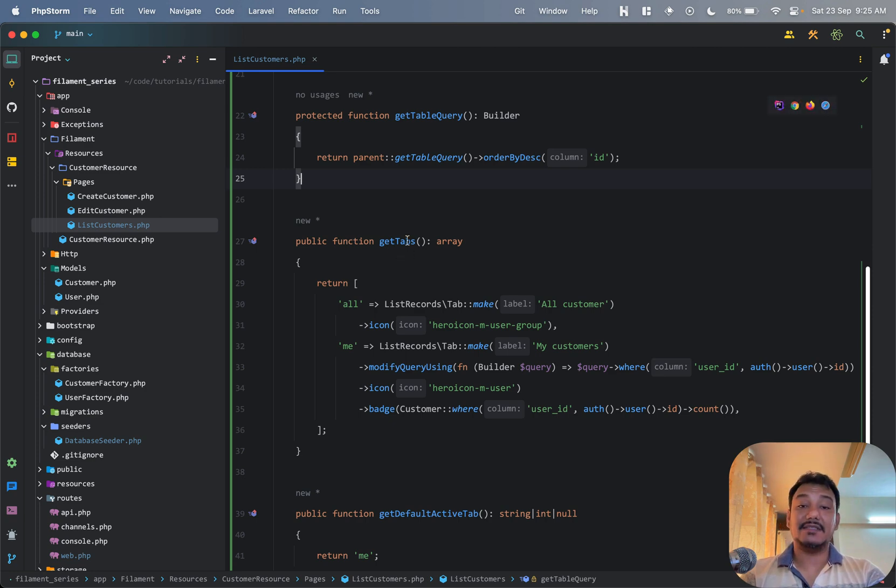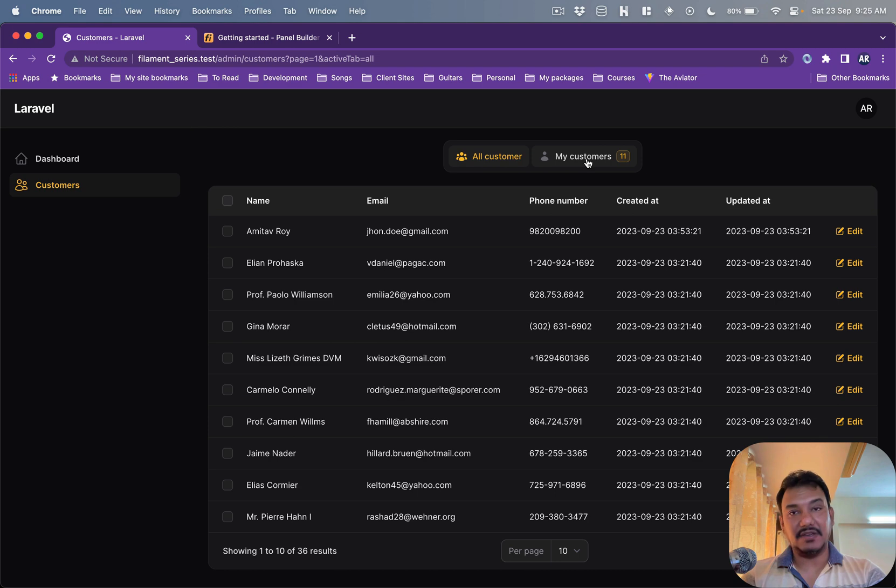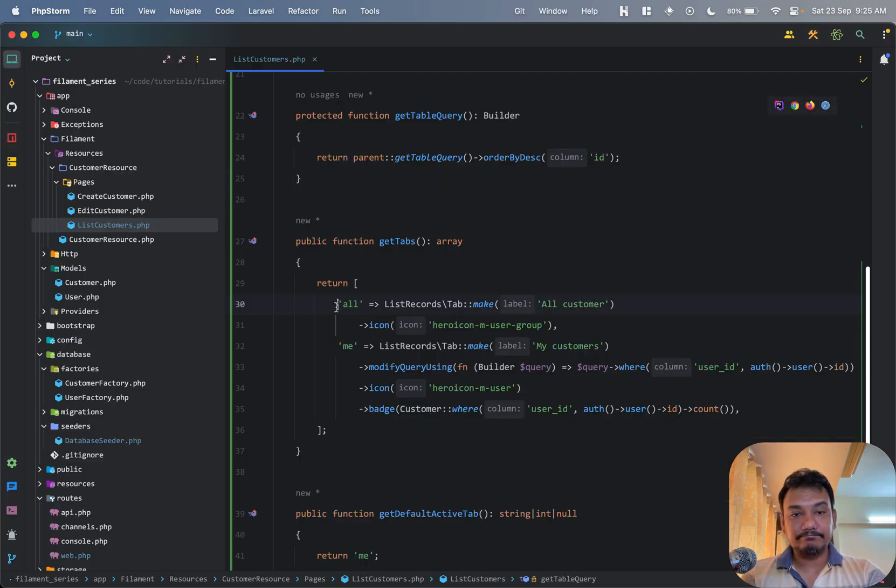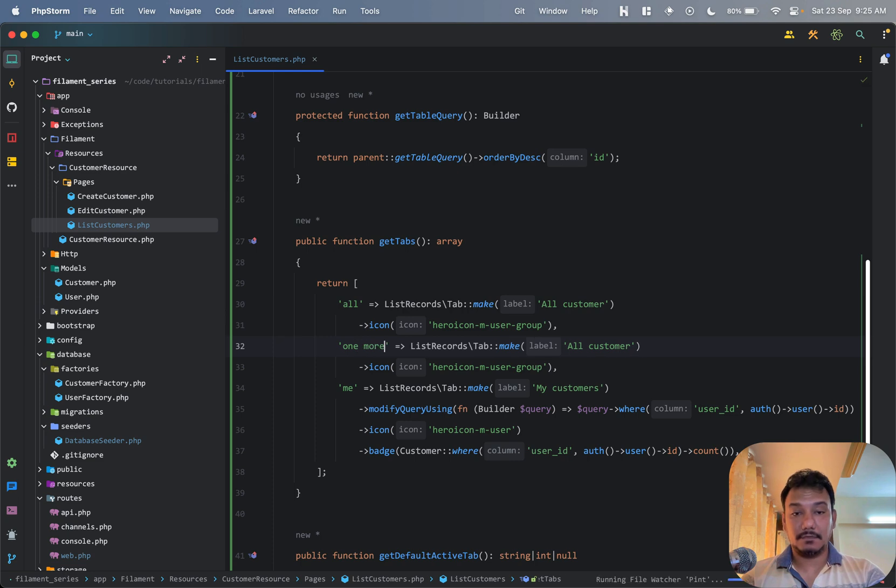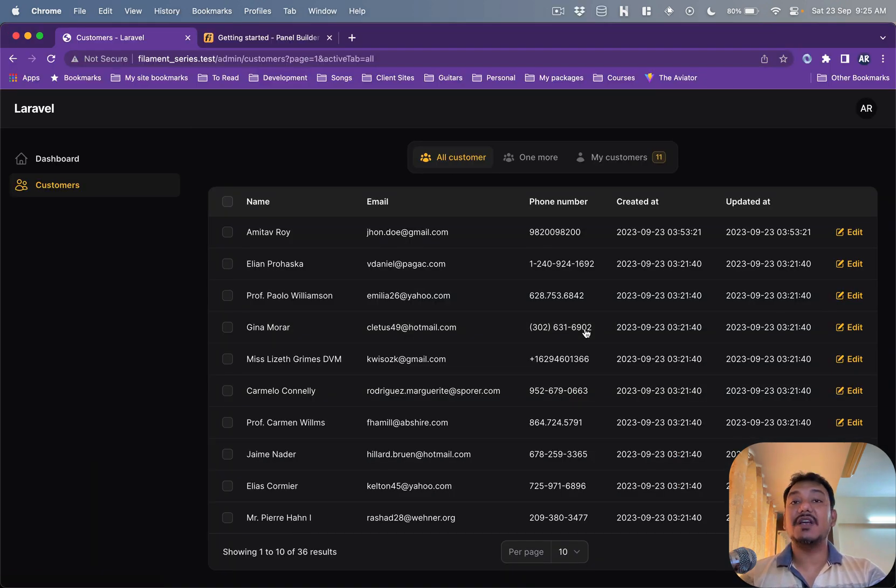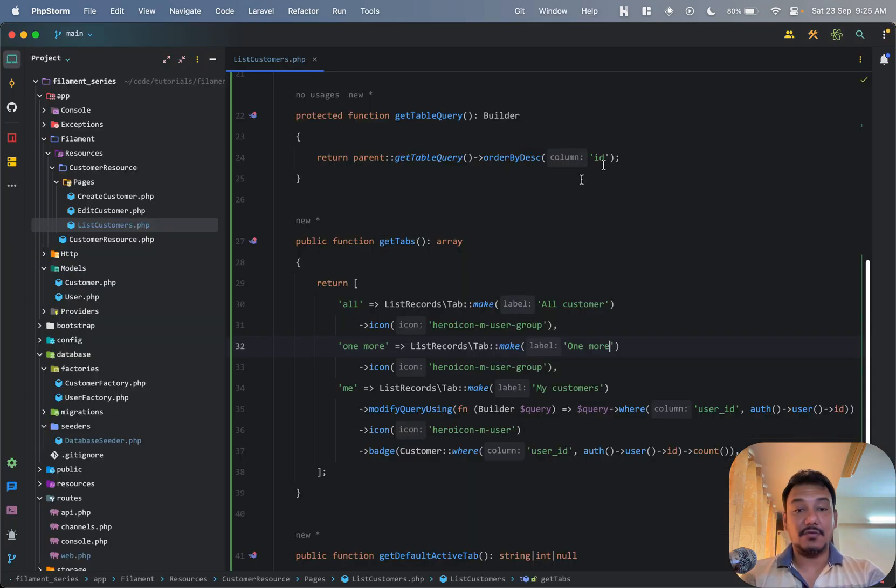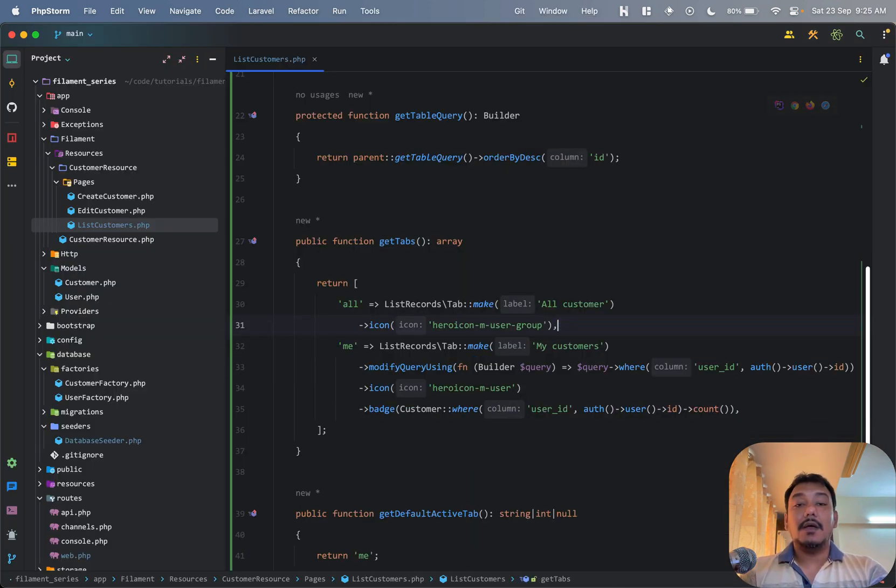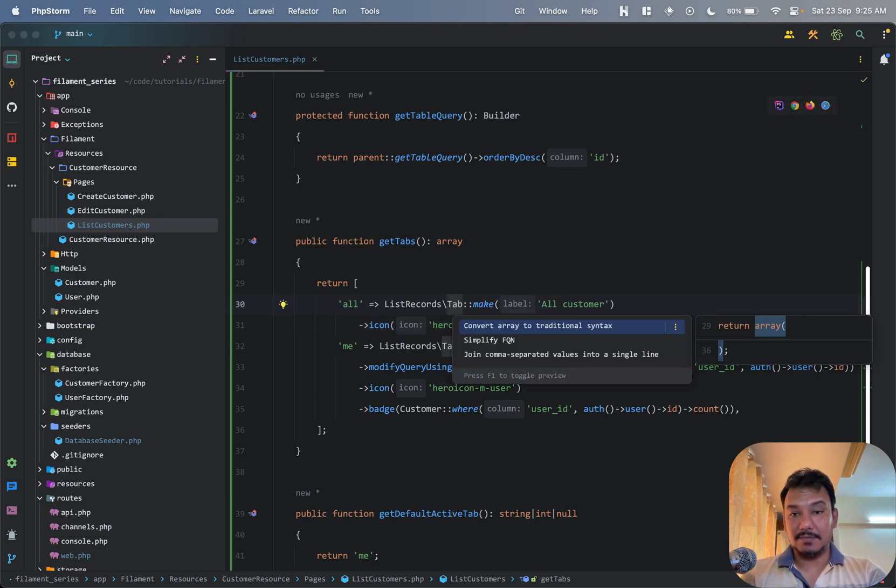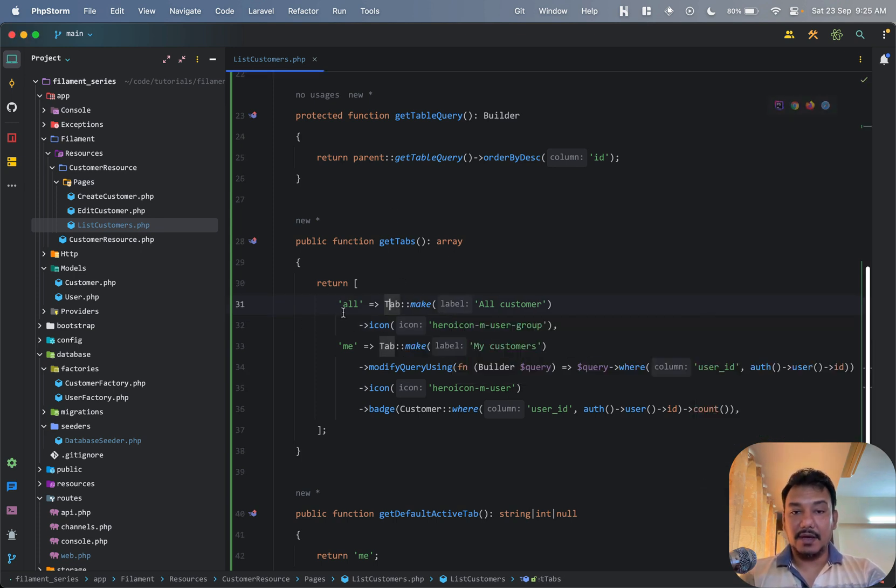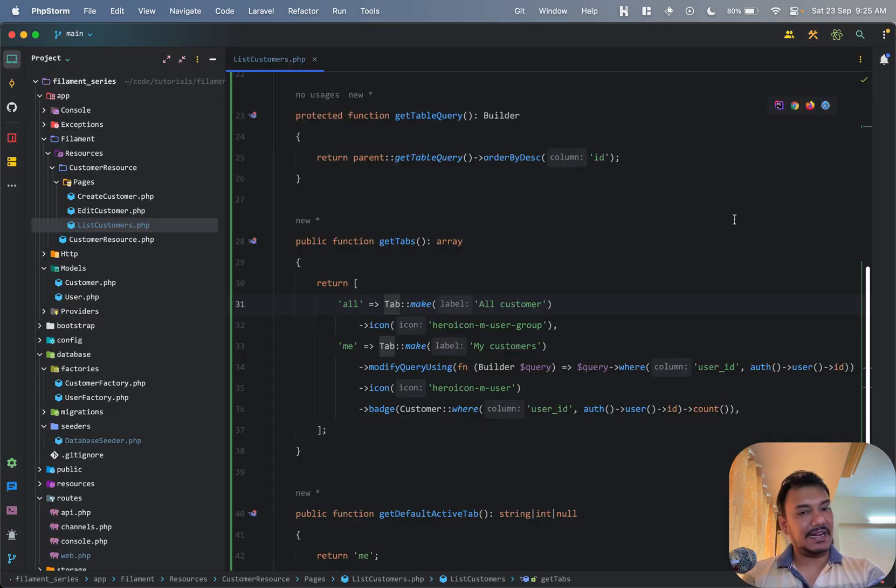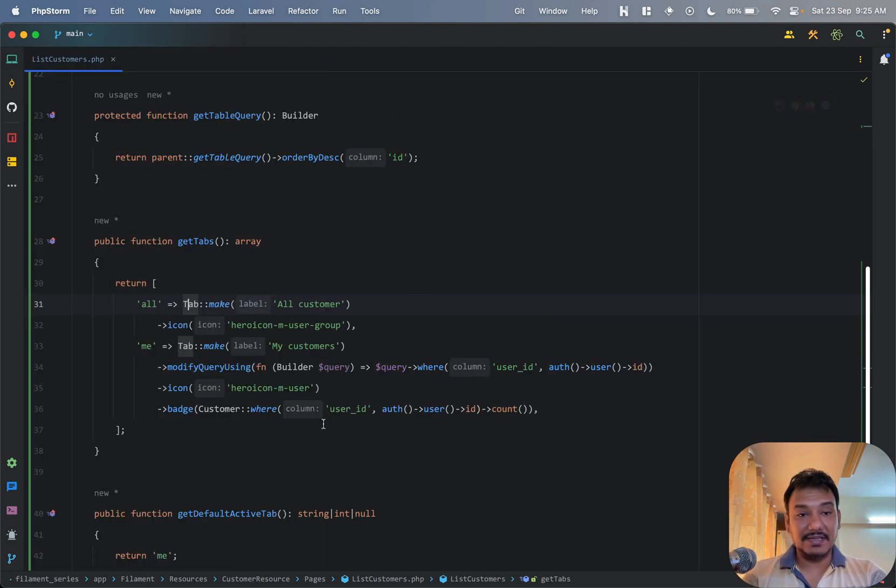And this is responsible for showing these tabs. If I add one more, hit refresh, I get one more tab but obviously this is not something which I want so I'll just get rid of it. But yeah, we have two tabs. One is where we are showing all the records, so that's fine. And then I have the 'me' tab. What have I done over here? Let's see.